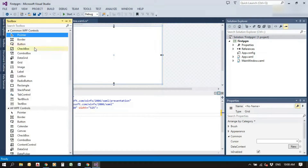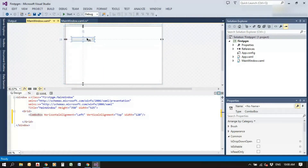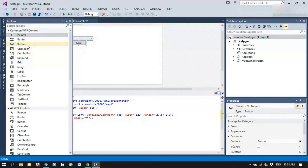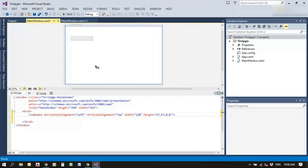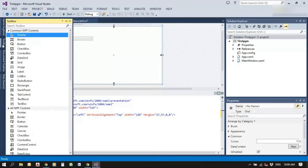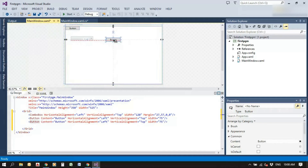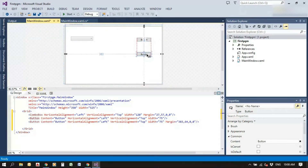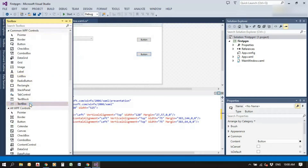Drag and drop a combo box from the toolbox. Add two buttons — one for add item and one for remove item button click — and also add one text box from the toolbox.